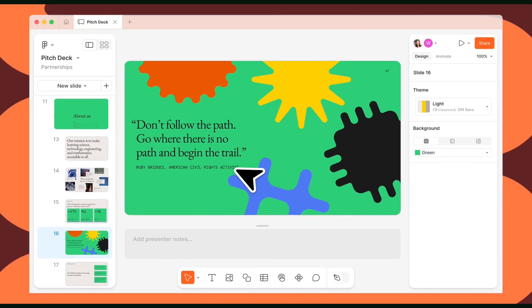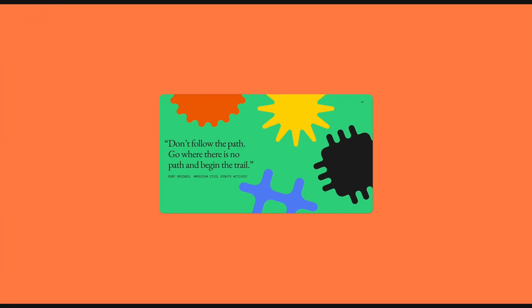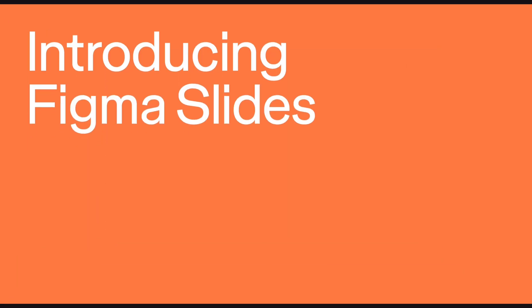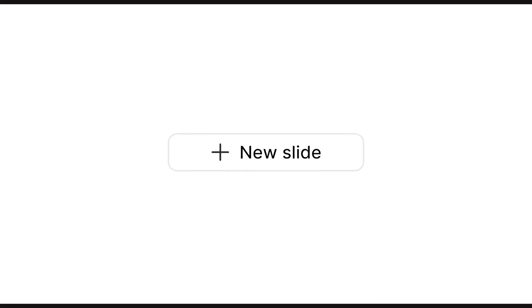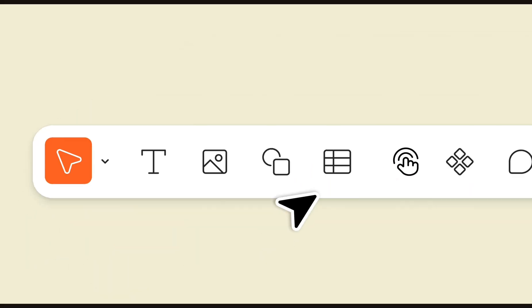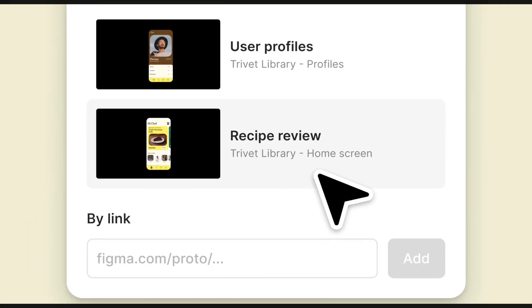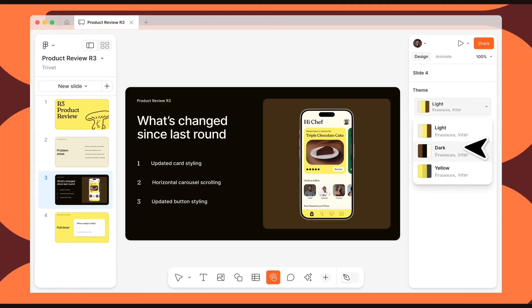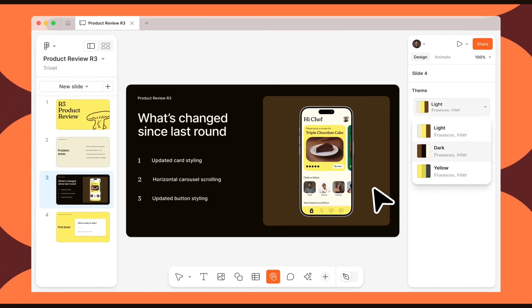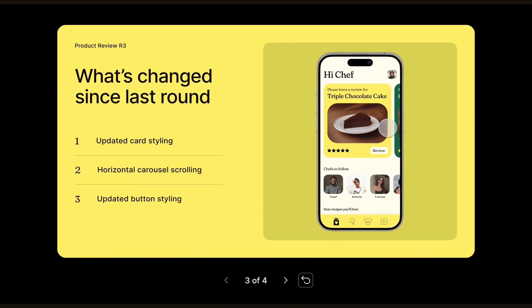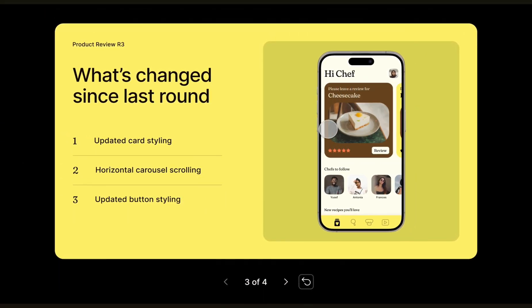Figma recently announced some amazing updates, including their new product Figma Slides. Now designers can create stunning interactive slide decks by pulling designs directly from Figma without switching between apps. In this video we will cover the basics of this new tool and also show you how to implement great mock-ups to make your slide deck shine.